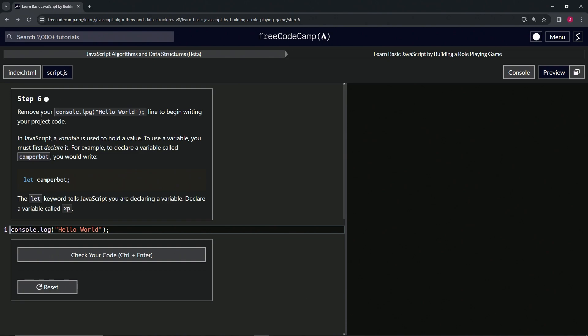So now we're going to remove our console.log hello world line to begin writing our project code. In JavaScript, a variable is used to hold a value, and to use a variable we must first declare it. For example, to declare a variable called camper bot, we would write let camper bot like this.